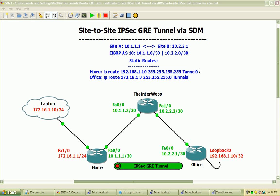Hi, my name is Matt Boller, and in this video we will be discussing site-to-site IPsec GRE tunnels configured through Cisco's own Security Device Manager, or SDM.